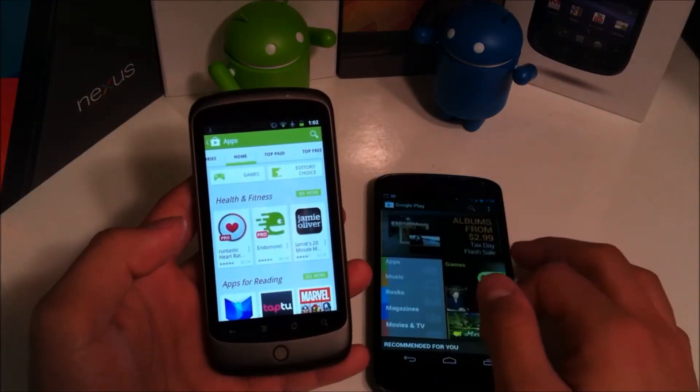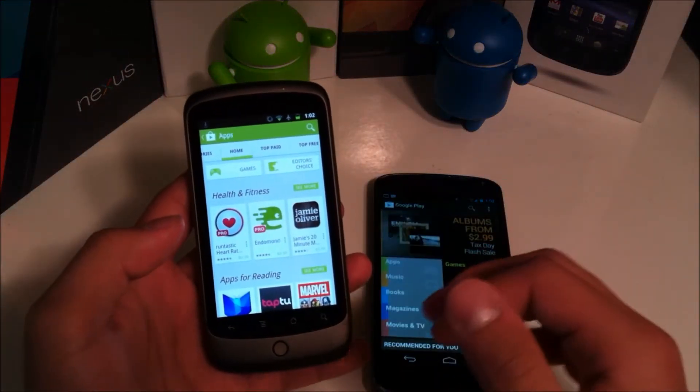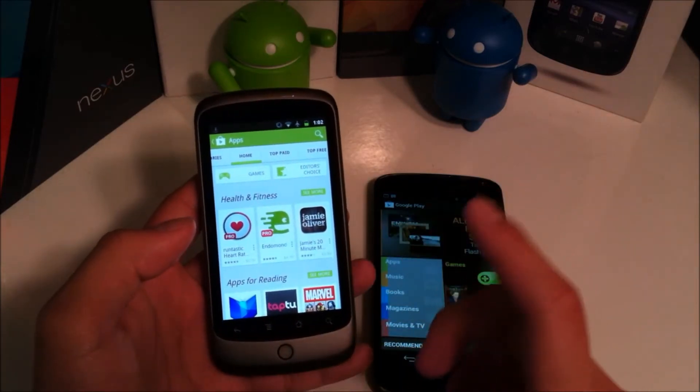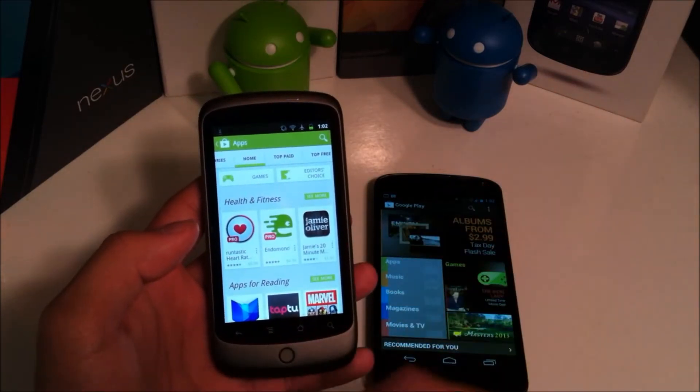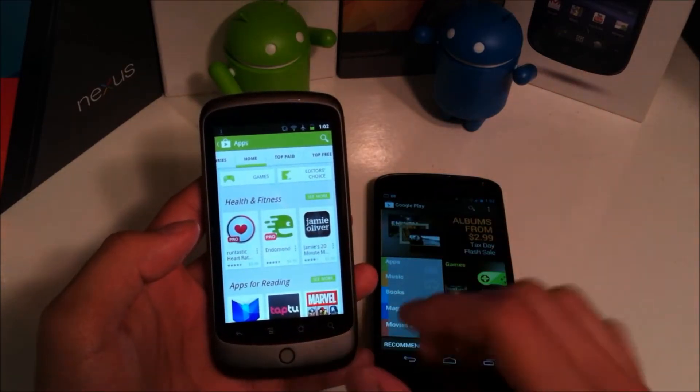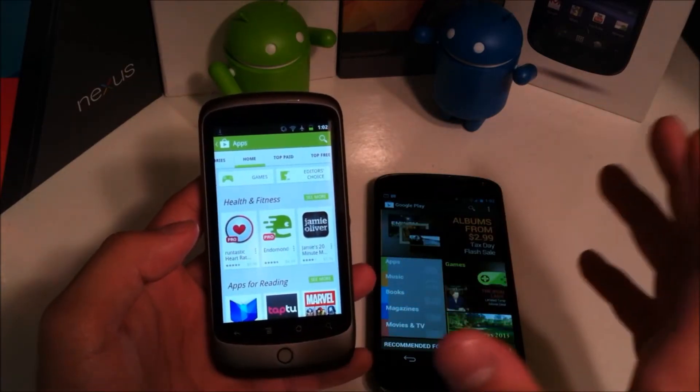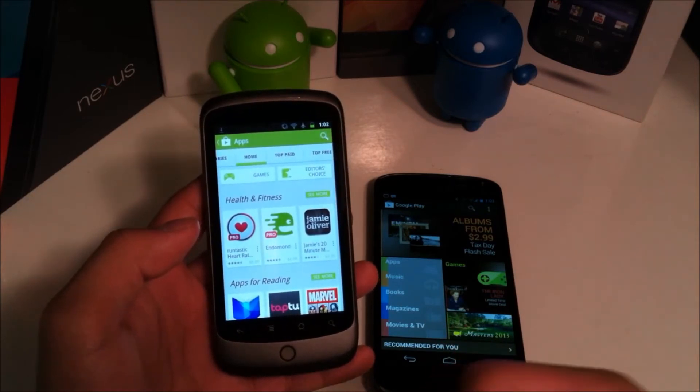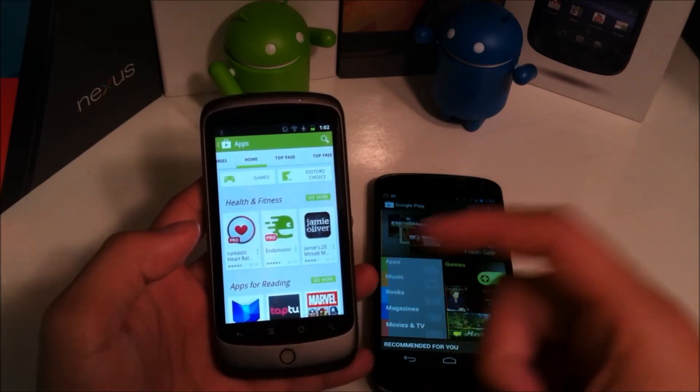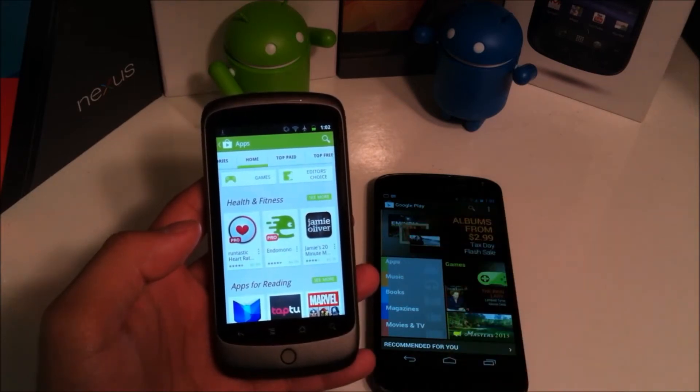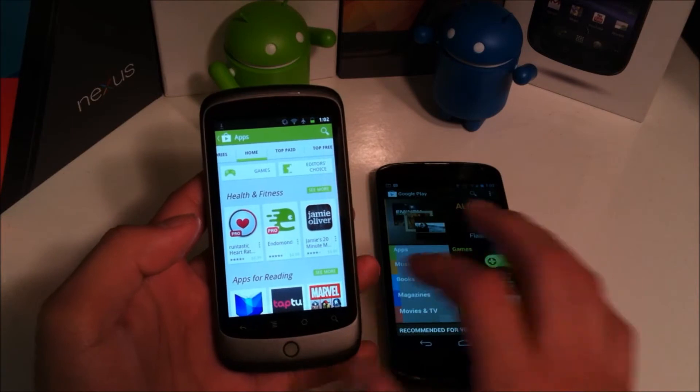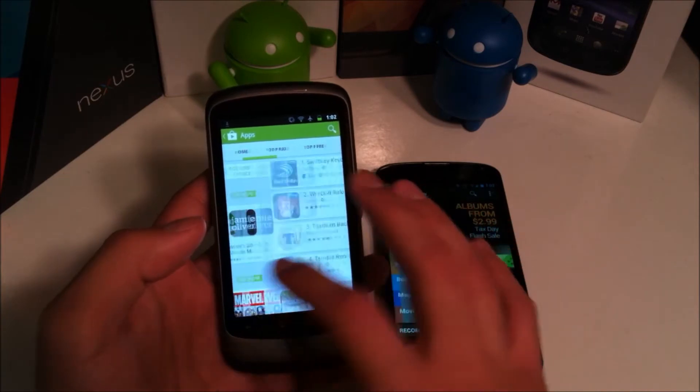And no longer does it bring up the old page where after you've downloaded or hit accept and install it will ask you if you want to keep shopping and it will bring up just this extra page. It was really annoying and I'm glad they took that out.